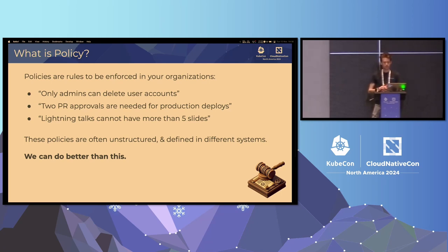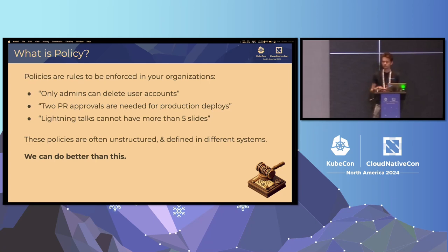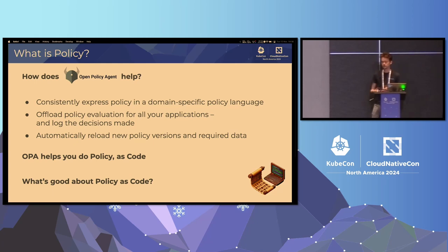But policy is much broader than just what can happen in any one application or any one Kubernetes cluster. Policy is everywhere — policy is the business rules that make organizations work. And the problem this poses is that when policy is defined in many different systems, using often unstructured language or varying implementations, enforced in different places, this creates challenges, inconsistencies, and insecurity. And we can do better than that. That's where Open Policy Agent comes in.